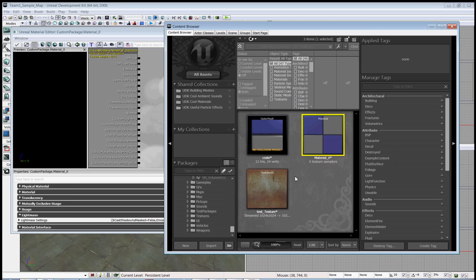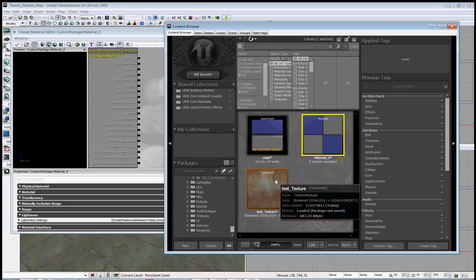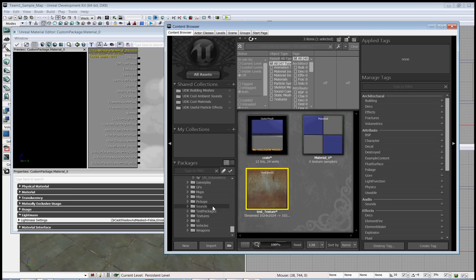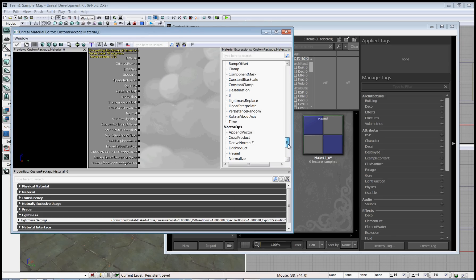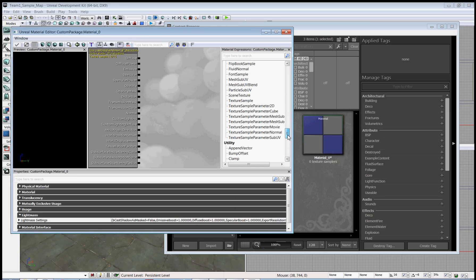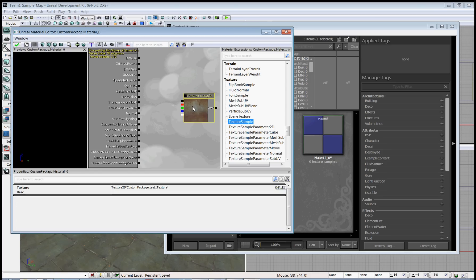Go back into the content browser and select the texture, making sure that it's highlighted in yellow. Then go into the material editor. Scroll until you find the texture category. Click texture sample and drag it into the window.